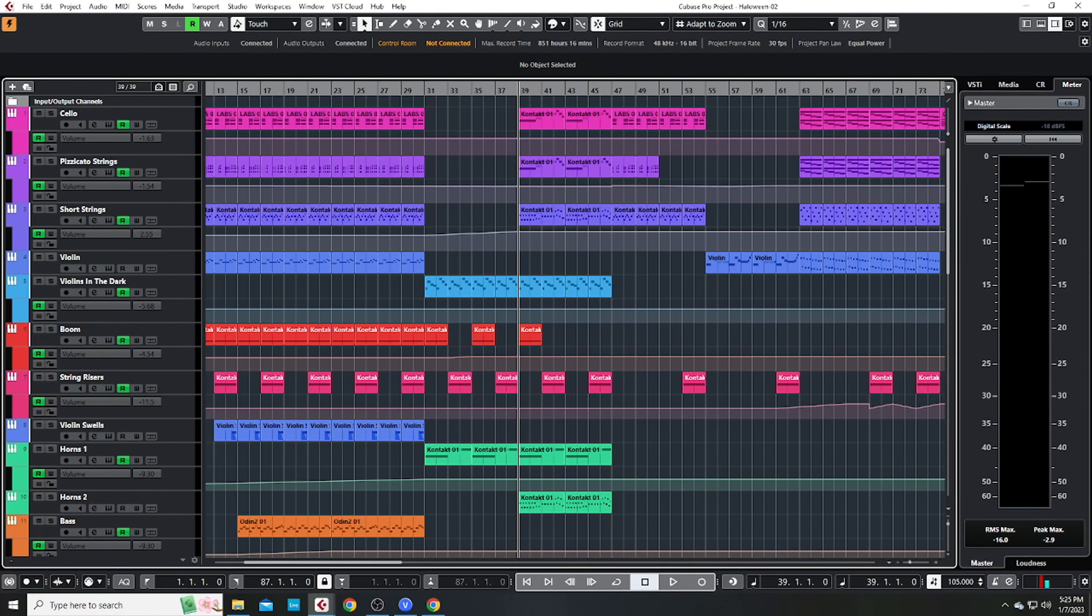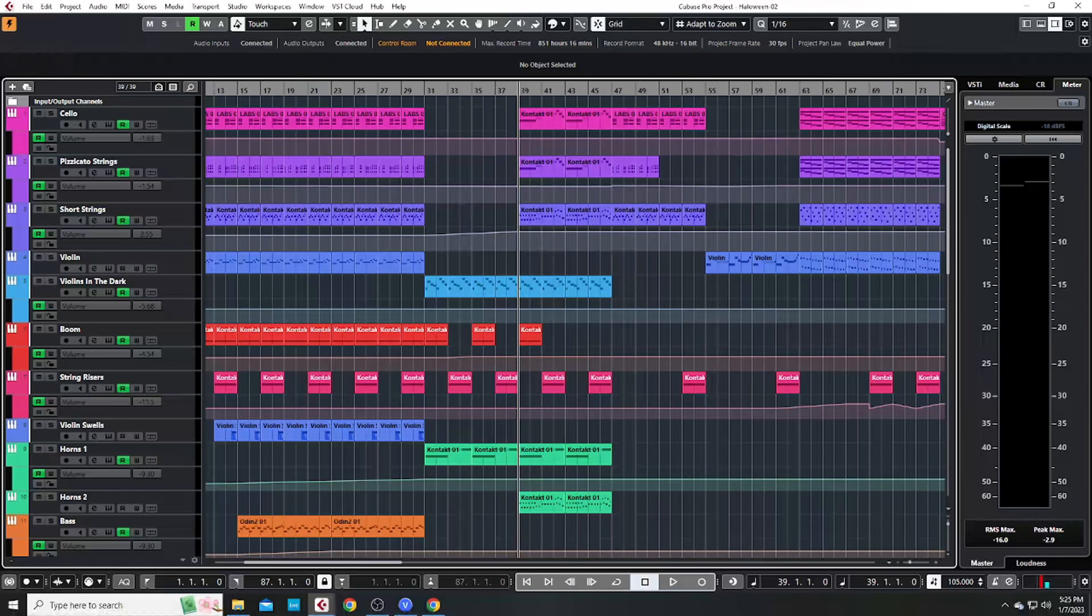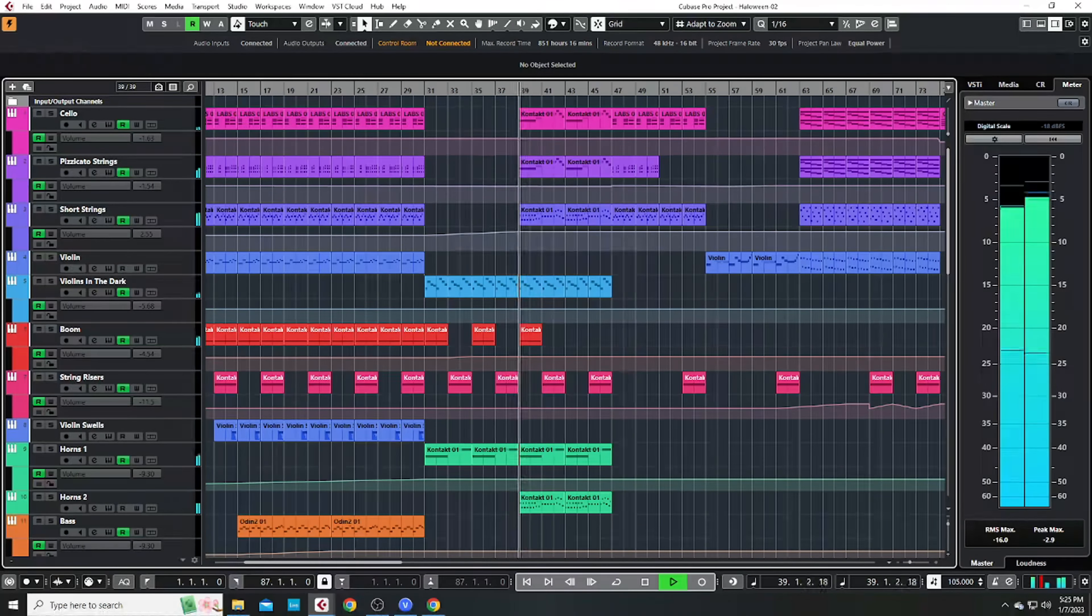Then I snuck the strings back in, introduced some horns, and brought back the beats to build up.